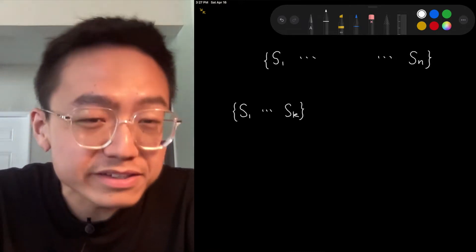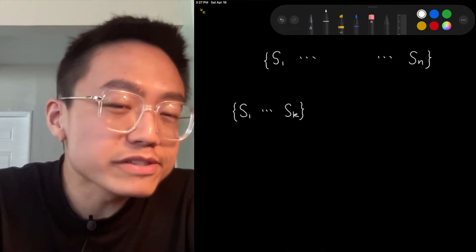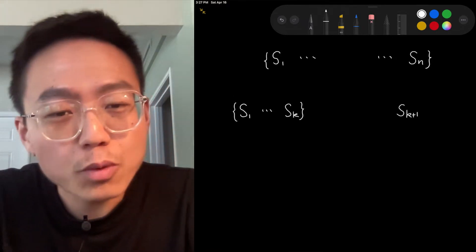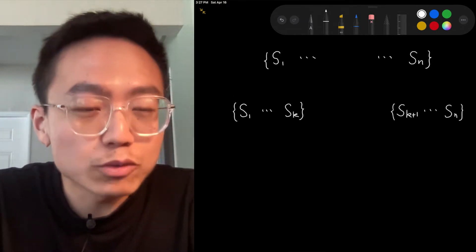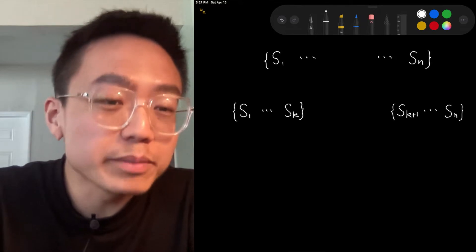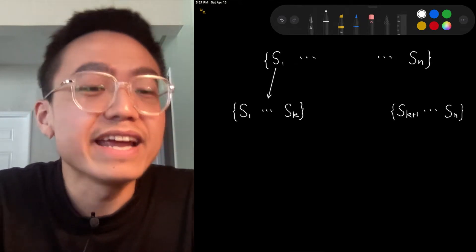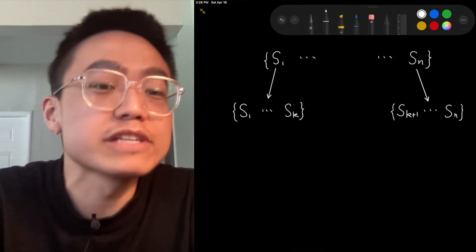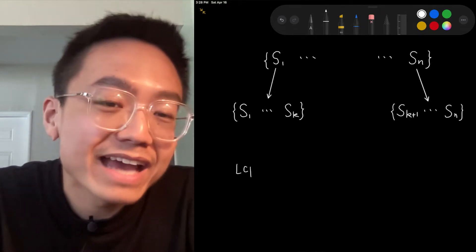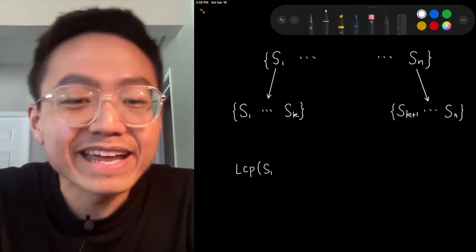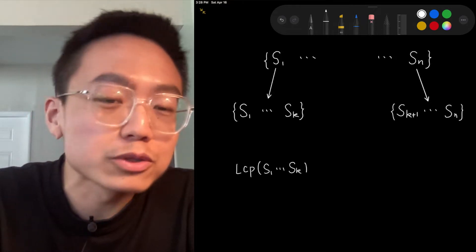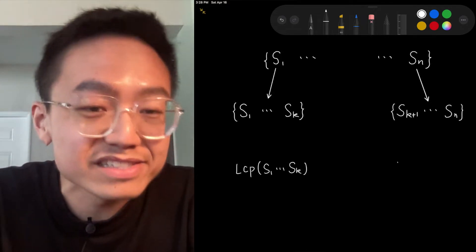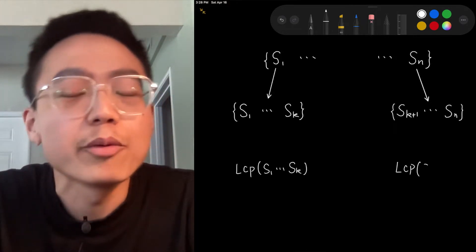We notice that LCP is equal to LCP of S1 to SK's LCP and SK plus 1 to SN's LCP.